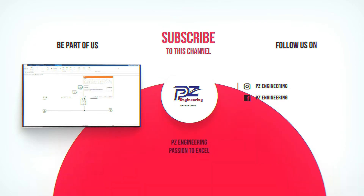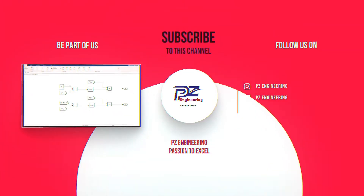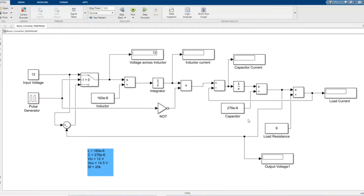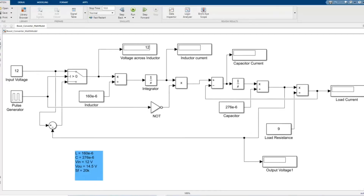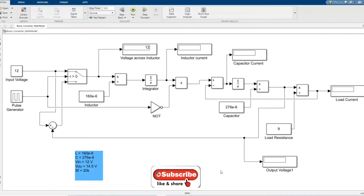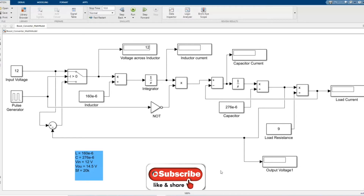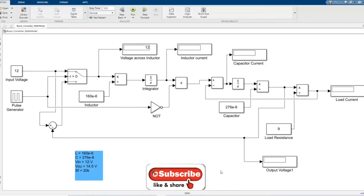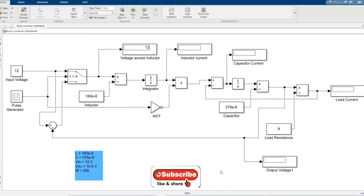PZ Engineering — passion to excel. Hi, welcome to the PZ Engineering channel. In this video, we are going to simulate the mathematical model of a DC-DC boost converter. If you are not yet part of our family, I would like to request: please subscribe to the channel, like this video, comment and share our content.